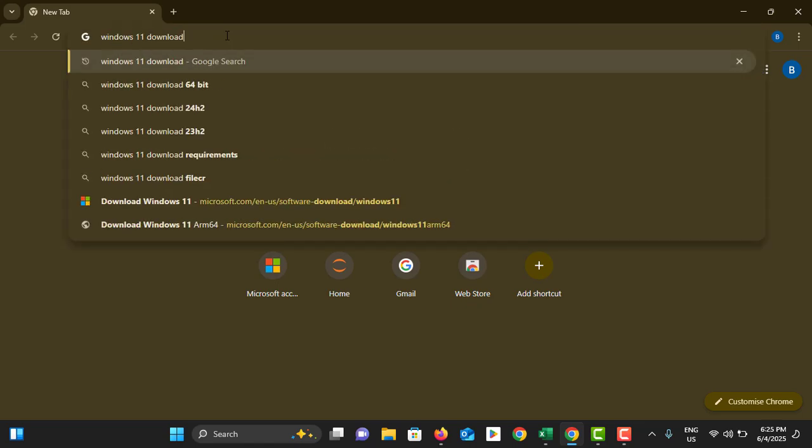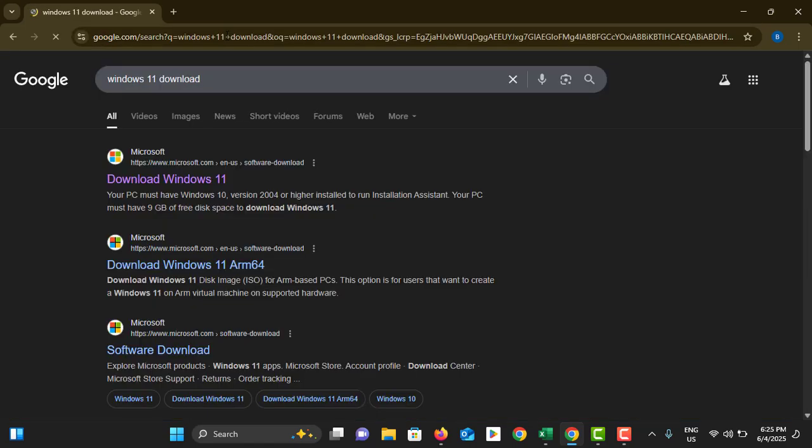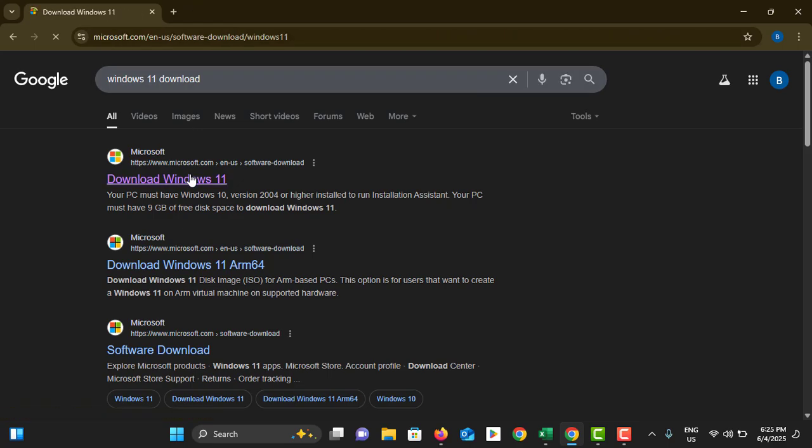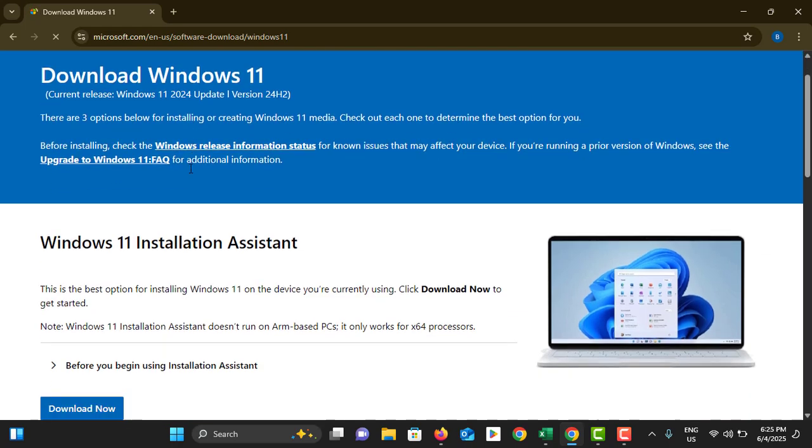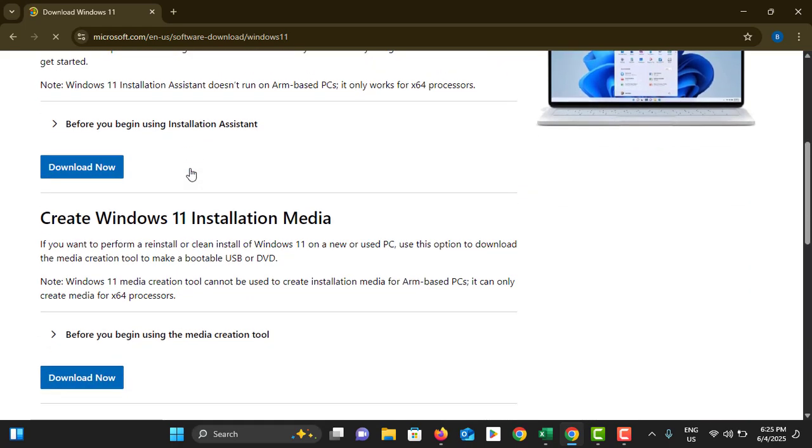Then you need to go to the first option, official Microsoft website. Then you need to scroll down.